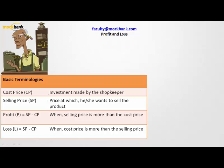Whatever price the shopkeeper demands and the customer pays is the selling price — we can also call it the billing price, since it is the price the customer pays. Profit is selling price minus cost price. For profit to happen, the selling price has to be more than the cost price, only then will a shopkeeper make a profit.